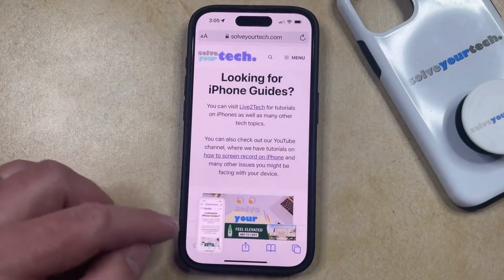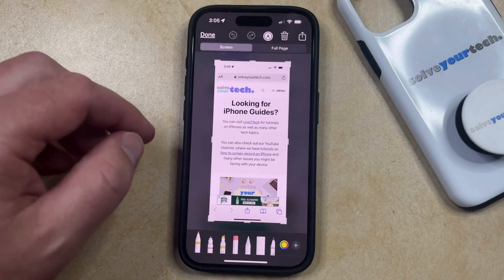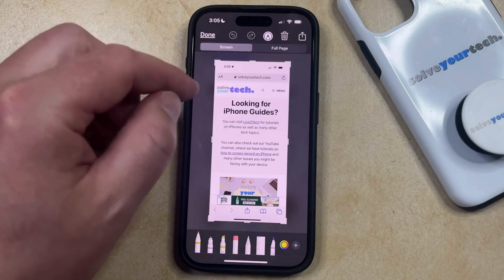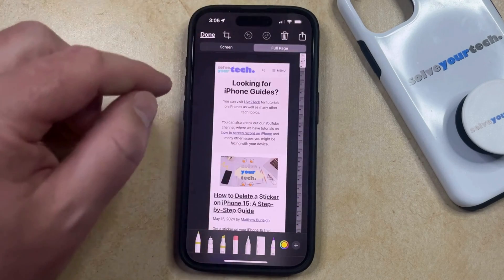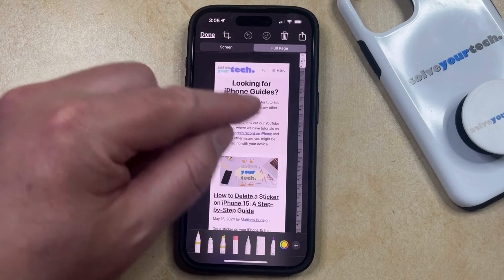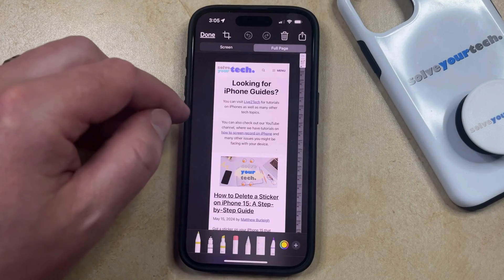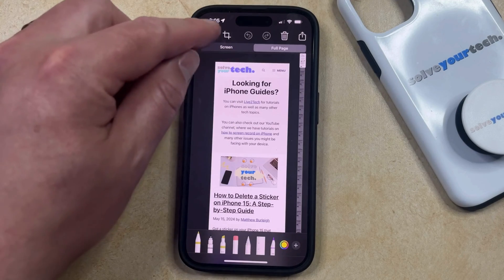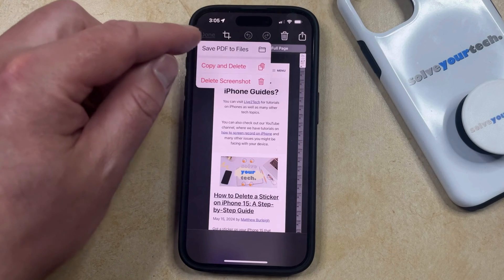Now if you tap on this thumbnail icon, it's going to take you to the screenshot editing page where the default option is the Screen tab. But if you choose the Full Page tab instead, that's going to switch it so that you're creating a file that captures everything currently visible in that app. Then if you choose Done after selecting the Full Page tab, you can select the Save PDF to Files option.